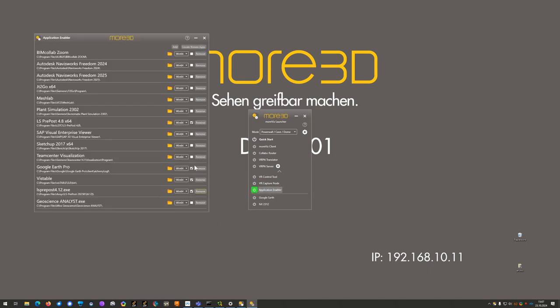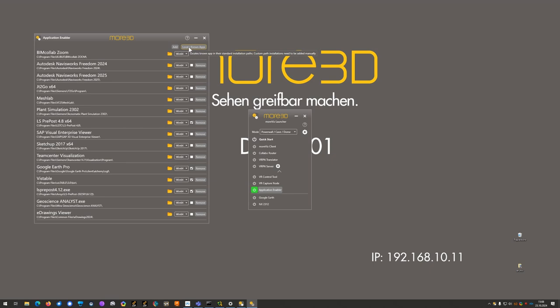Click the locate known apps button. This will search for standard installation folder paths of Geoscience Analyst. If Geoscience Analyst was installed in a non-default directory, please click the add button.